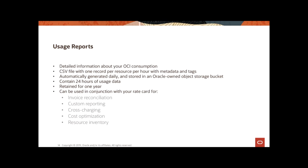You get one row for each resource and it is per hour. So, one row per hour for each resource along with relevant information like consumption, any metadata that you have in there and tags that you have. Typically, the usage reports contain up to 24 hours of usage data and they're generated once per day. Sometimes there could be a little bit more than 24 hours of data if there is any later arriving data that gets to be part of this file as well. And the usage reports are retained for a one year period, but you can obviously download these and use them and store them as you see appropriate.